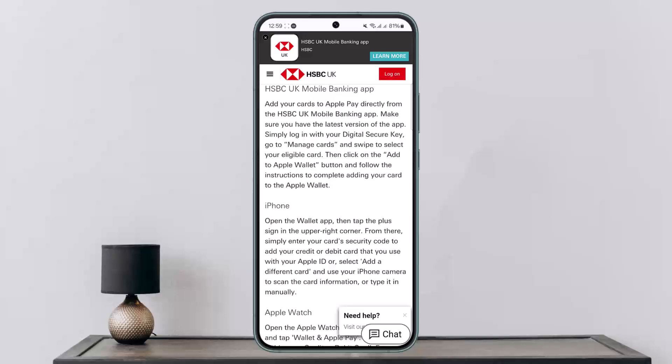This way you can add your HSBC bank card in Apple Wallet. Hope this helped you. Do like and subscribe and don't forget to leave a comment down below if you have any further issues.